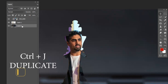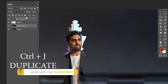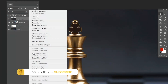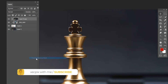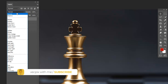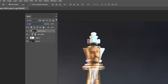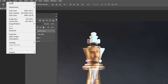Press Ctrl+J on the chess piece image and drag and drop it above the other layers. Now again apply Create Clip Masking. Then go to Blending Options and set it to Screen — you can see the image has been blended with the chess piece.